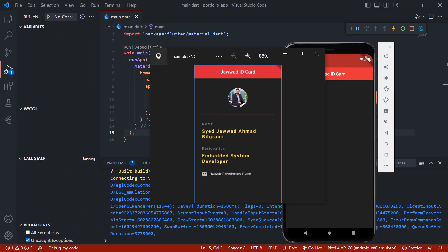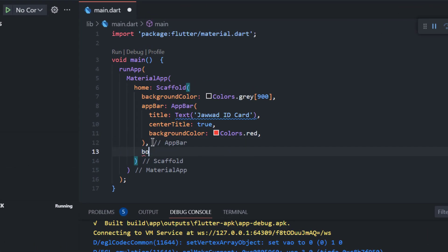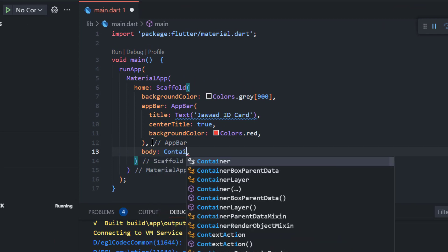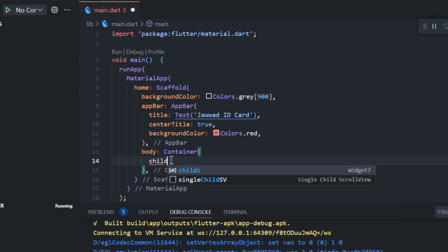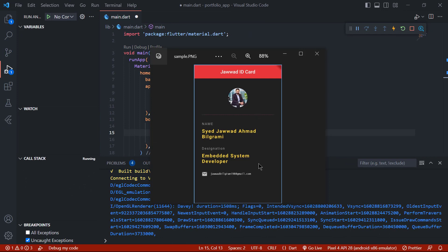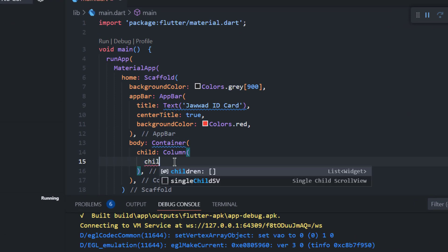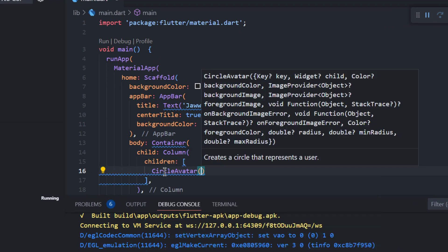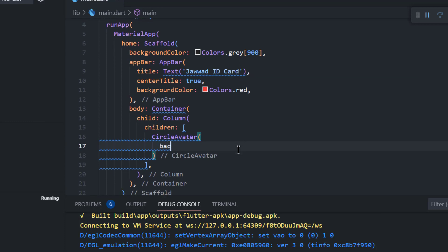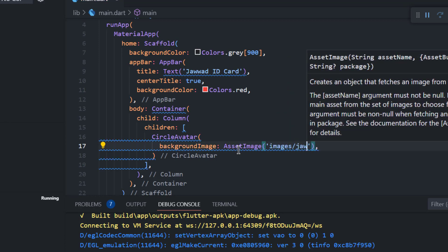Now the next thing we have to do is show the circle avatar. We will come back to our editor and right under the AppBar we will write body, which comprises a Container widget. The Container's child will be a Column because our app is in a vertical layout. Under the Column we will write children and add a CircleAvatar, with a backgroundImage as an AssetImage with the path images/javad.jpg.